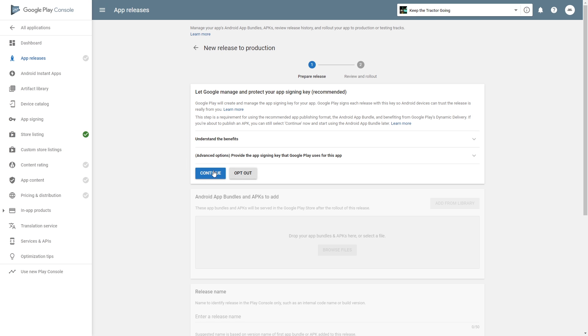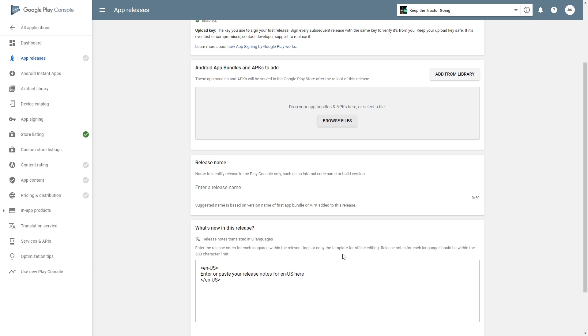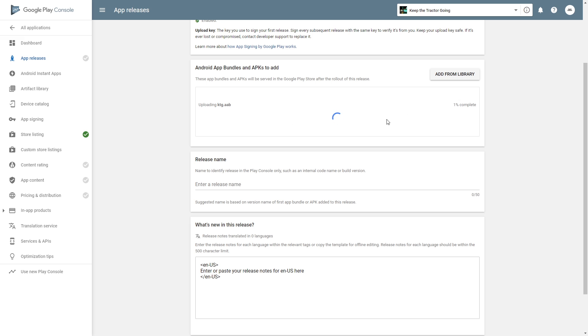Then we are asked if we want Google Play to manage our signing key. You can opt out of it, but I use Google's signing key. Click continue, and after you click continue, you'll be able to drop your app bundle here. You can find the app bundle wherever you stored it. It should be a .aab file. Drop that in and wait for it to upload.